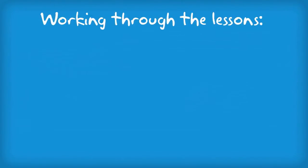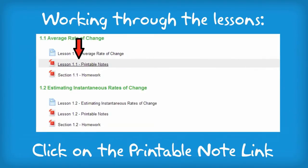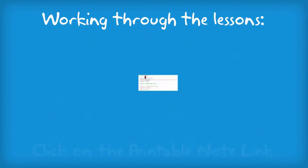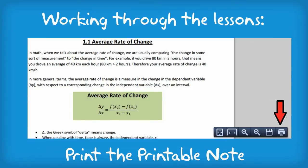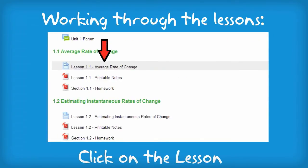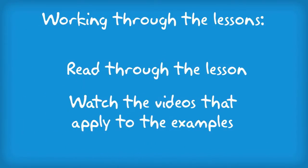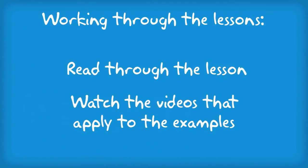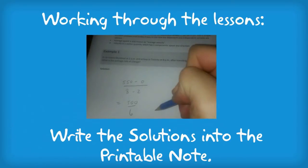We start each section by working through the lesson. Begin by clicking the printable note link. Next, print the printable note. Then, click on the lesson. Read through the lesson, watch the videos that apply to the examples, and write the solutions into the printable note.